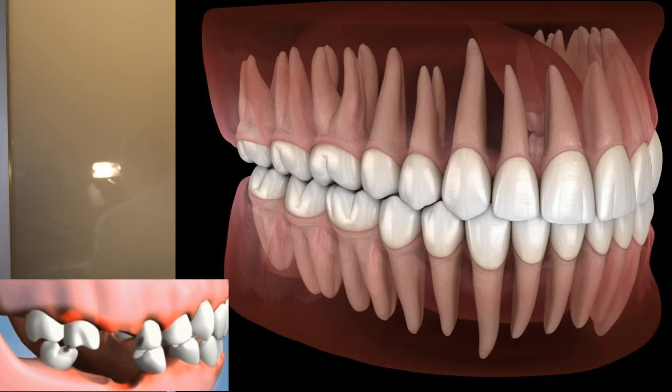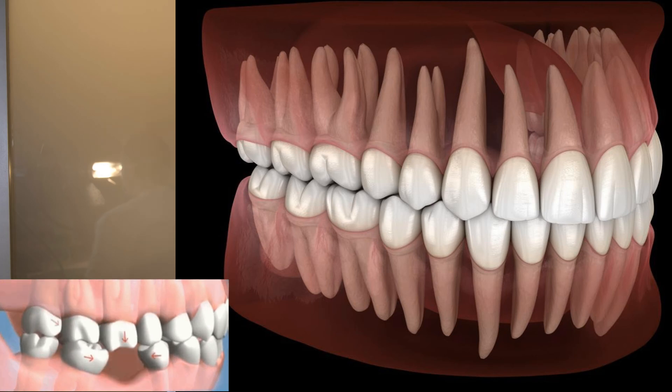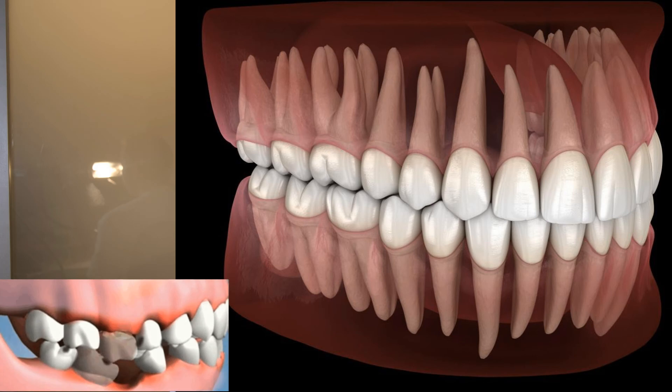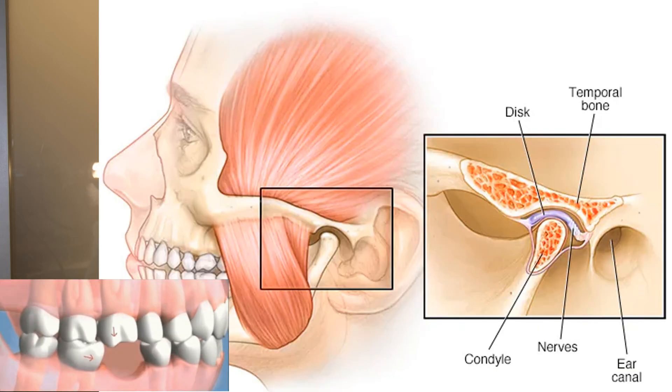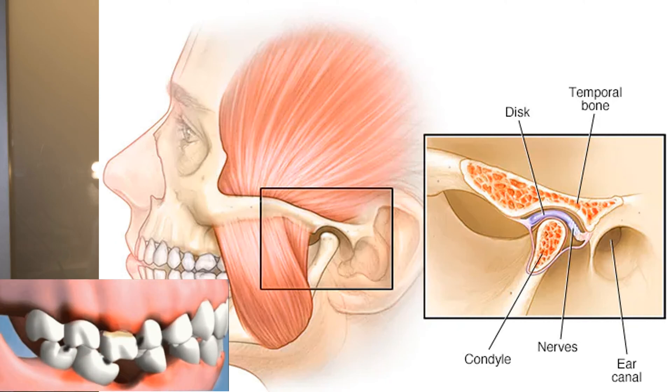Missing teeth can affect jaw function. They also affect your occlusion — the connection between the upper and lower jaw. Missing teeth also have a connection to your temporomandibular joint, which is the joint — actually two joints — that you use to chew your food, connected to your lower jaw and responsible for opening and closing the mouth.